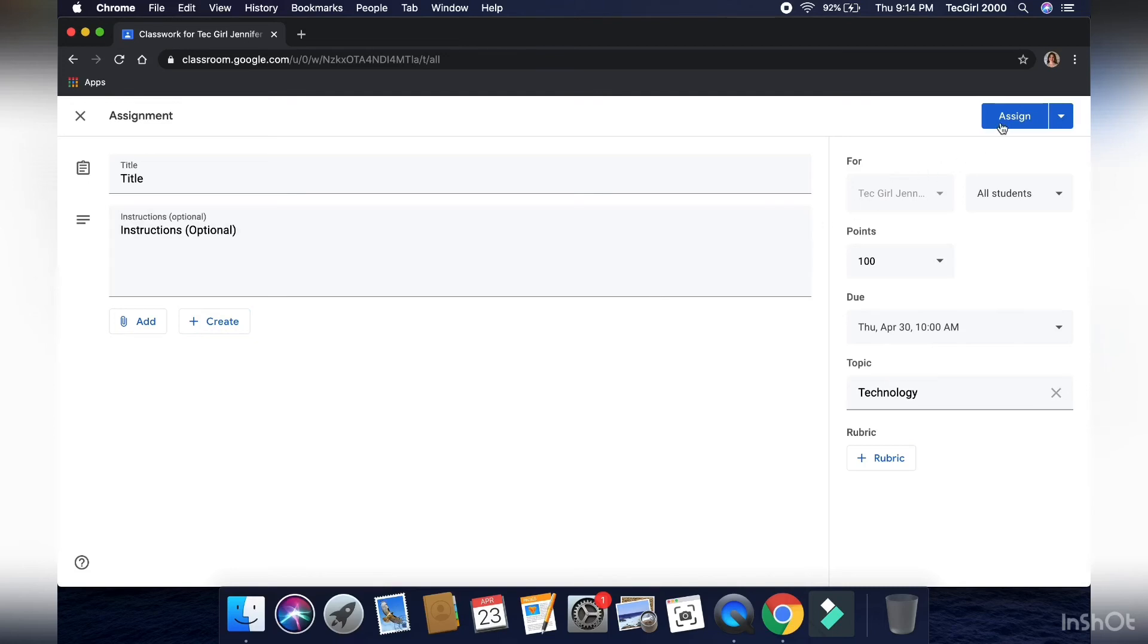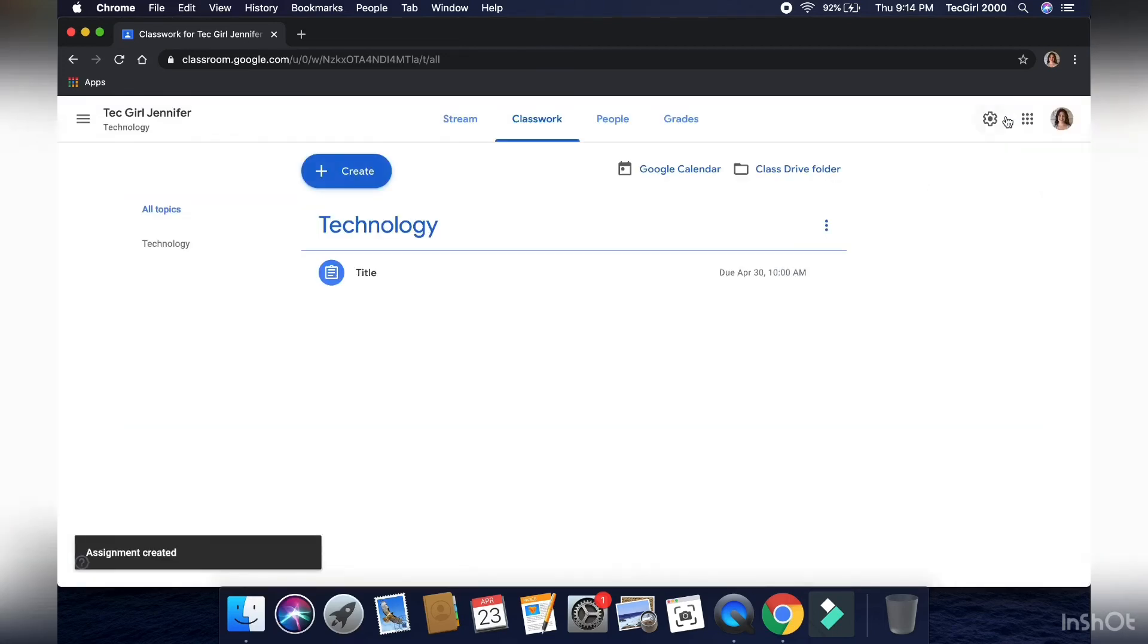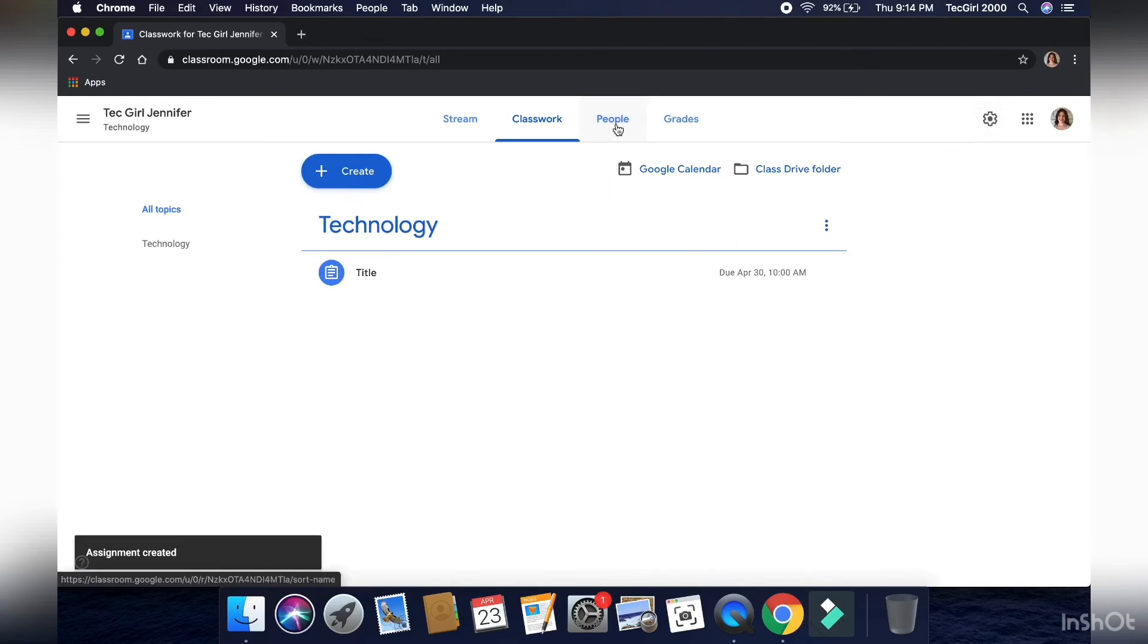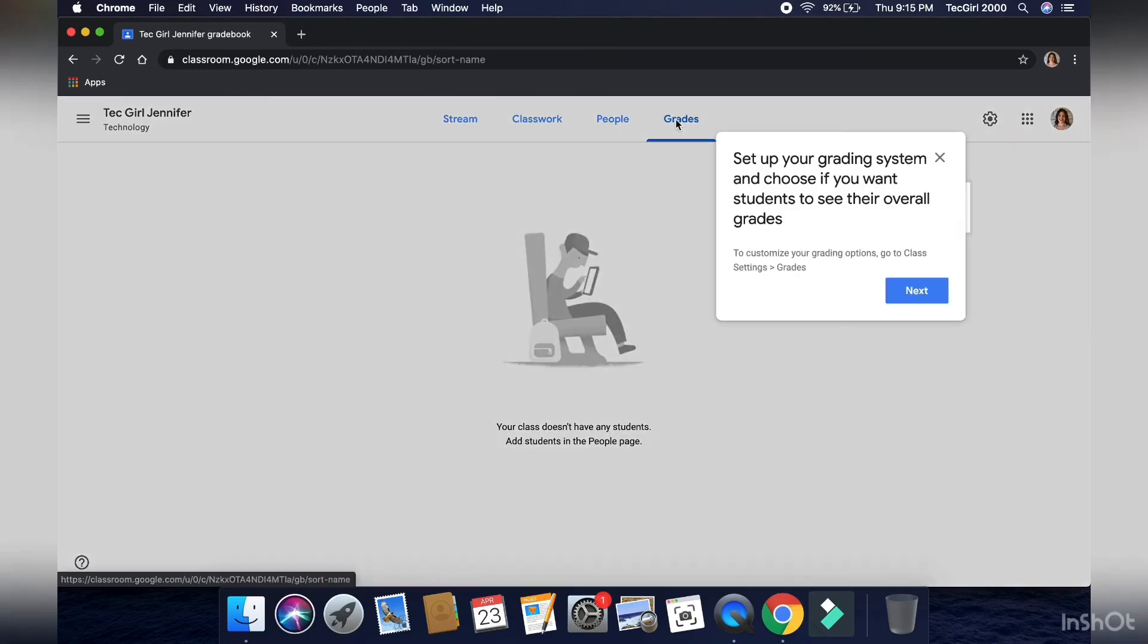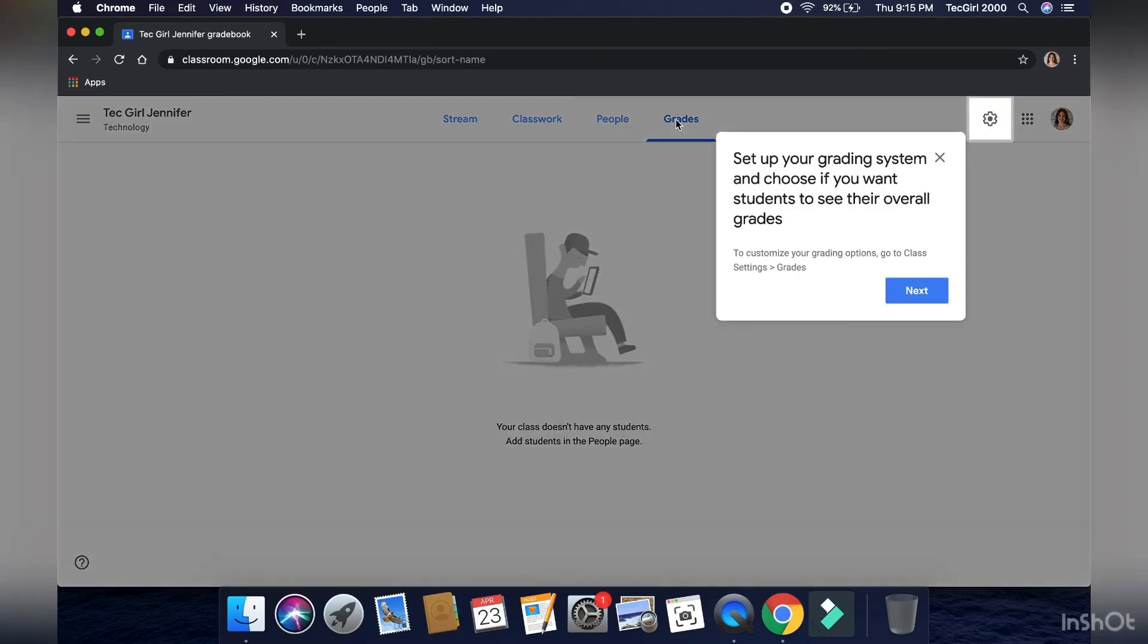You can also create documents if you don't have one on hand already. Next, you can go to the people section to, you can add students, send them an email to, that they can accept or decline to join your class along with other teachers.